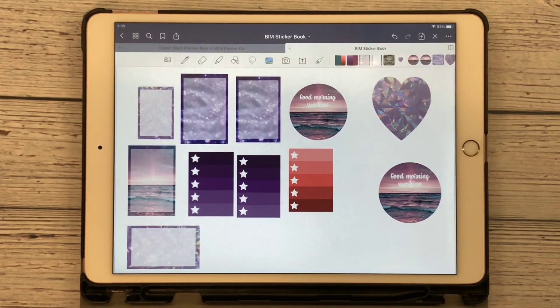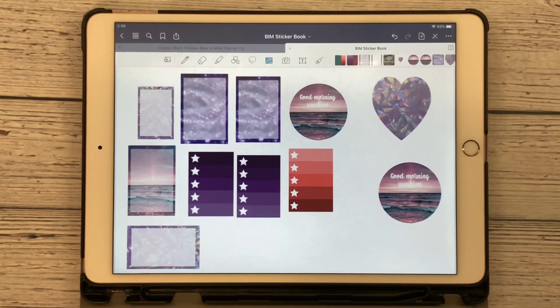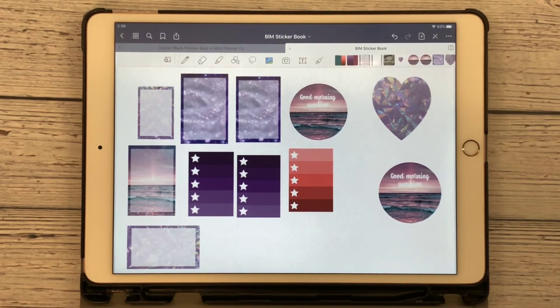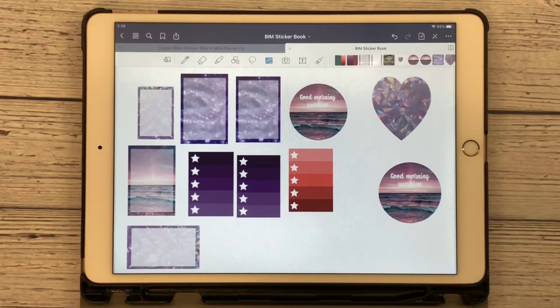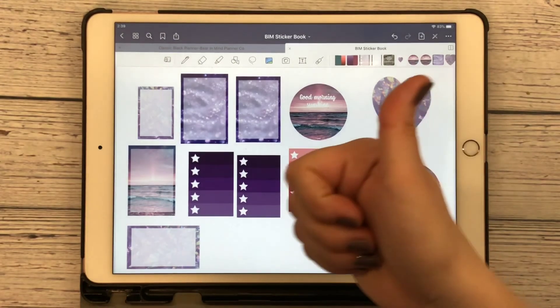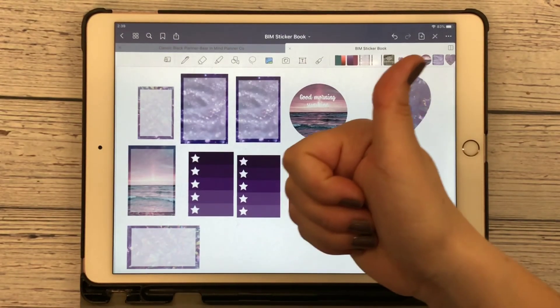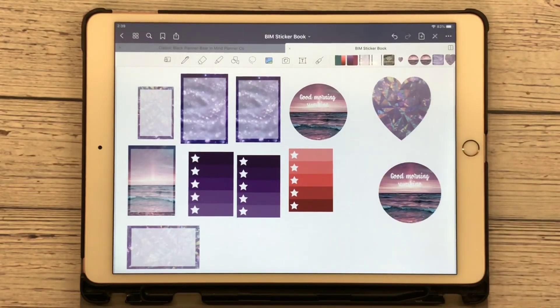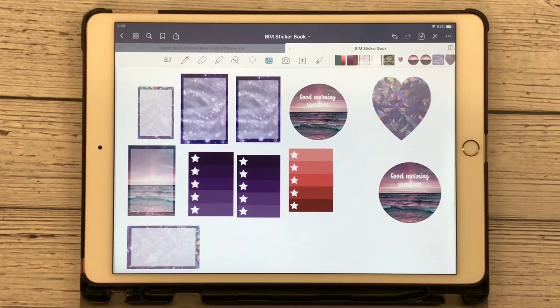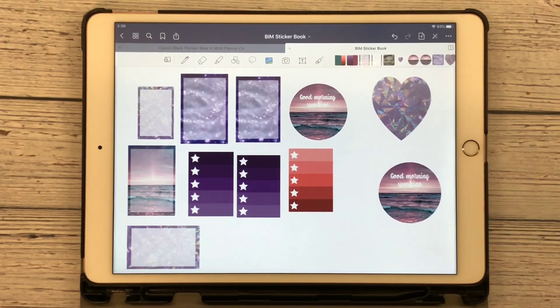All right, that will wrap us up for today on making an ombre checklist box. If you have questions and comments, please leave them down below. Make sure you give this video a thumbs up and hit the subscribe button so you can see upcoming videos that I post and we'll see you next time. Bye!